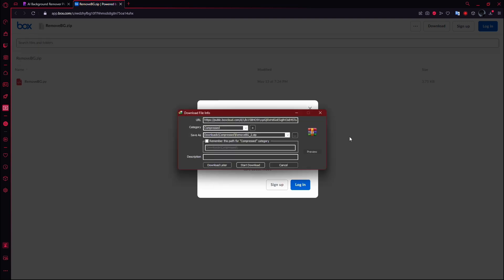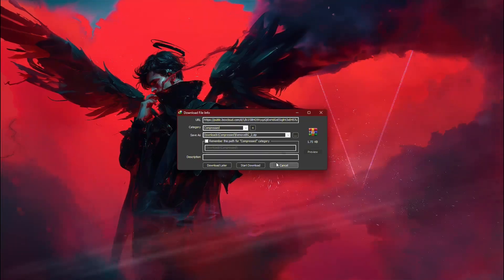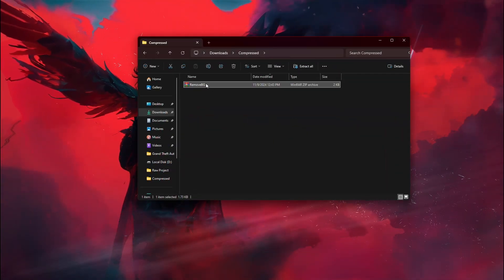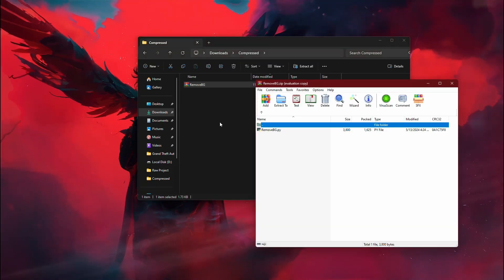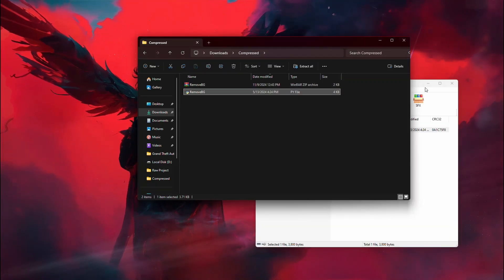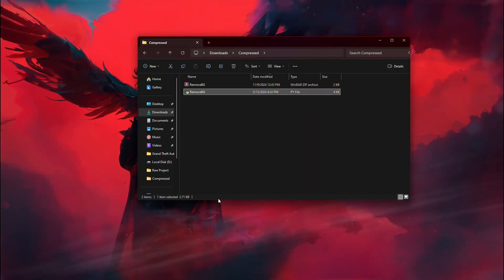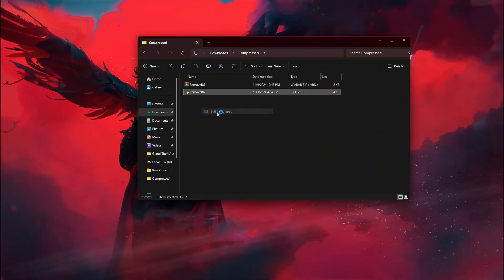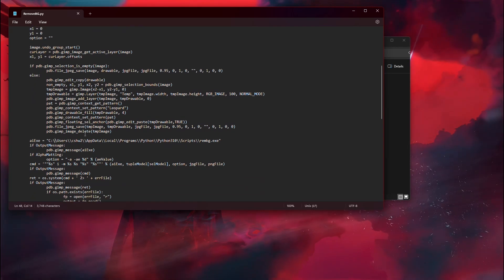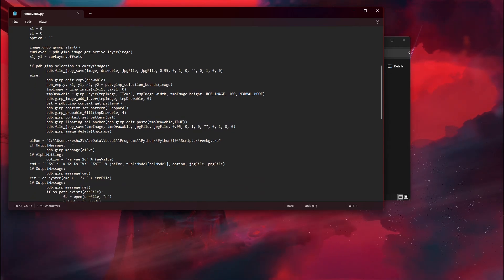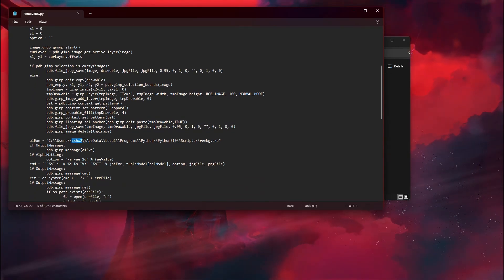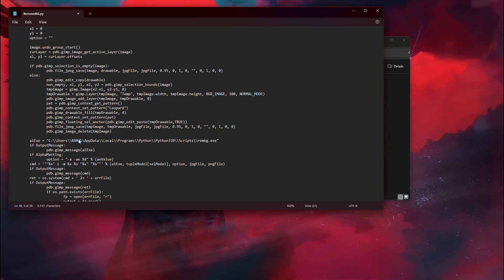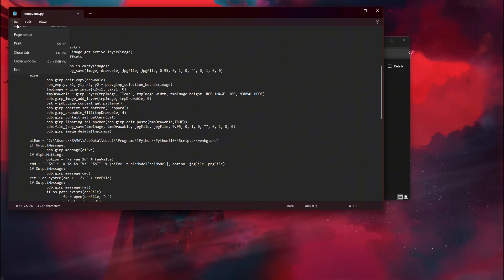Next, download the plugin file from the link provided. Once it's downloaded, extract the zip file. Now, open the plugin file in a text editor. Inside the code, you'll see a placeholder for user. Replace user with your PC's username, then save the changes.